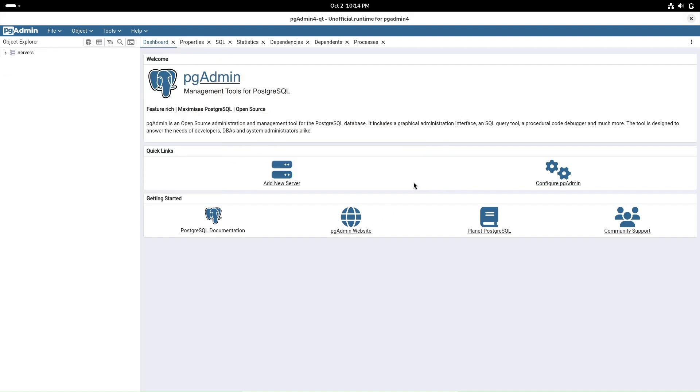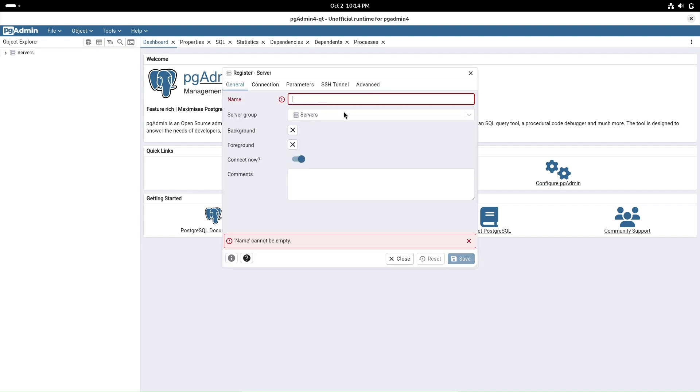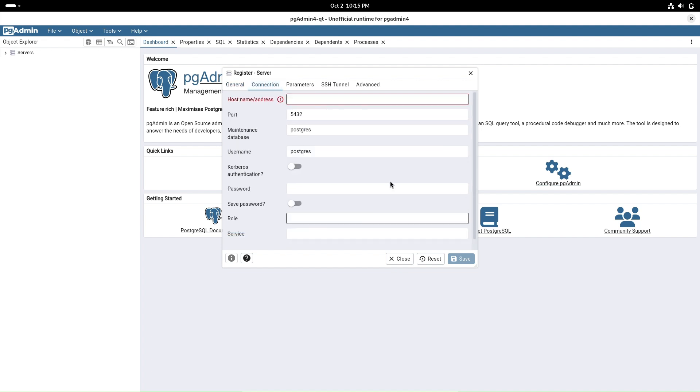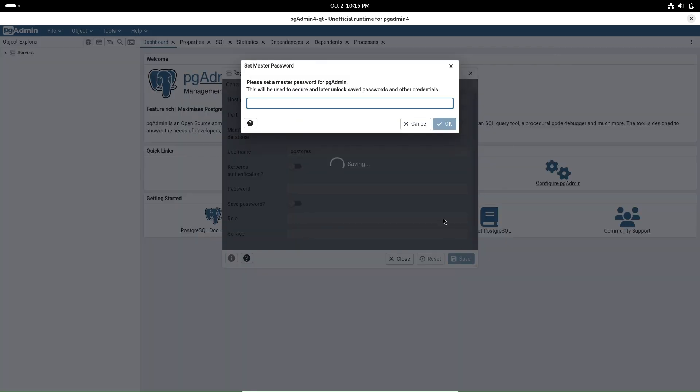With the connection established, you can now browse through your PostgreSQL databases. On the left-hand side of the pgAdmin4 Qt window, you'll see your server listed. Expand it to see databases, schemas, tables, and more.